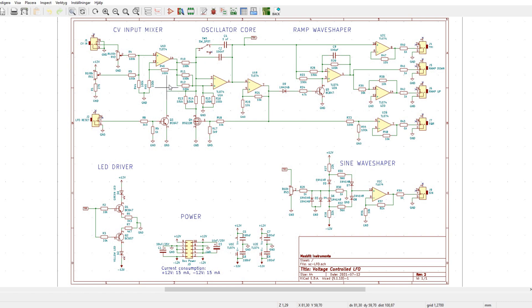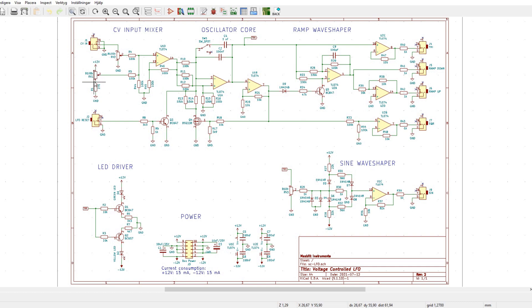And here we have the CV input mixer, which basically takes the control voltage in and there's an amount pot here. And there's also a potentiometer to set the offset or the frequency, so you can dial in that manually.